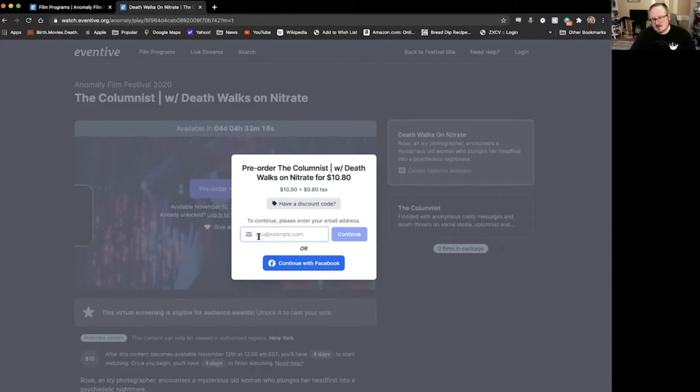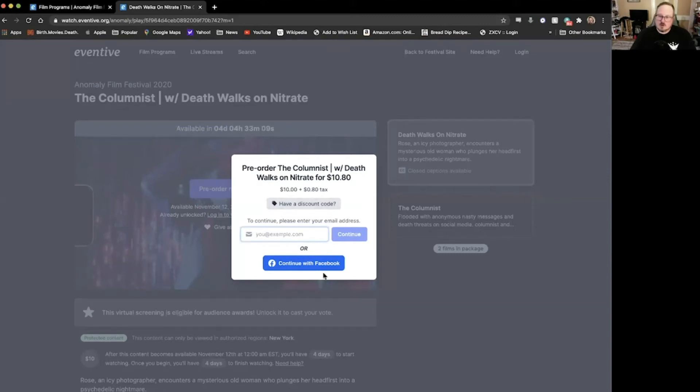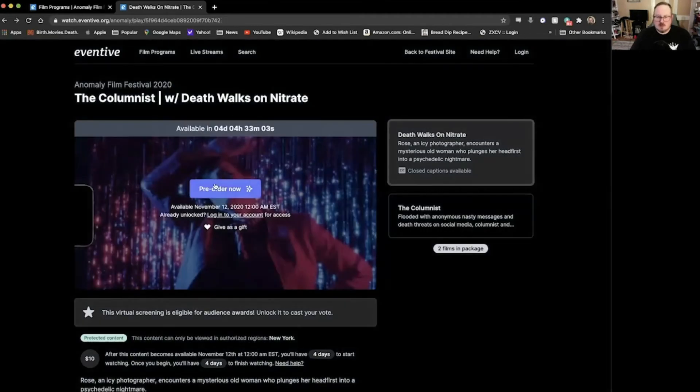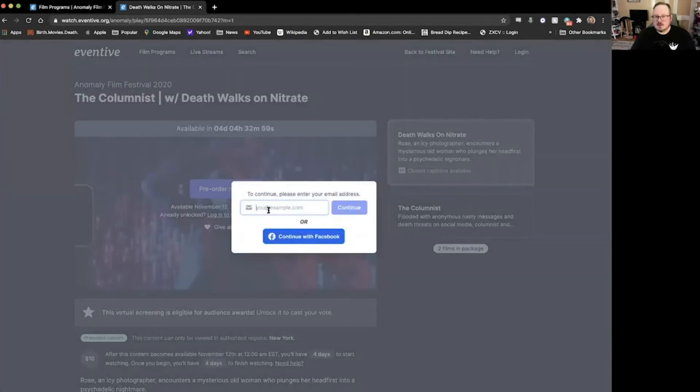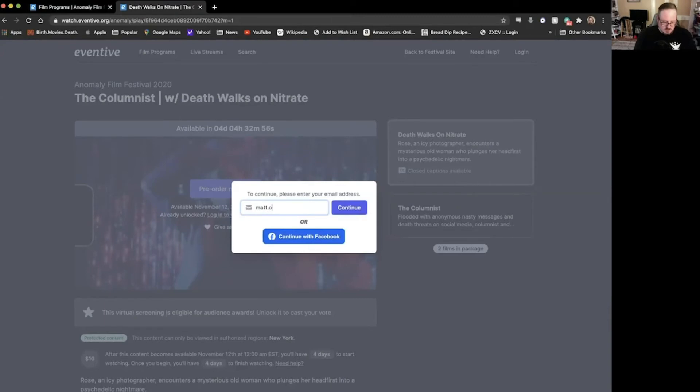Go ahead and enter your email address, similar to what you would have done for your pass. If you have a discount code, you can go ahead and put that in that little spot here, or connect with Facebook. You can do that as well. When you pre-order, or if we log in here, I'll do this again just so you can see what it looks like.